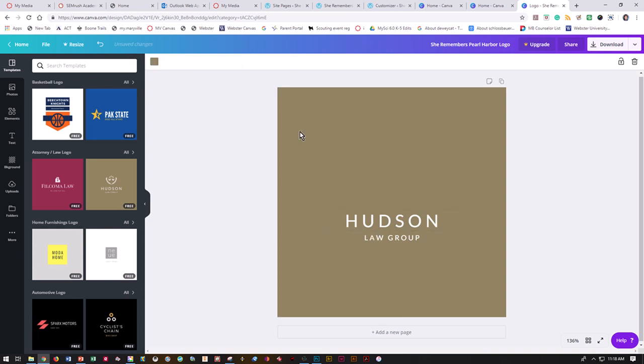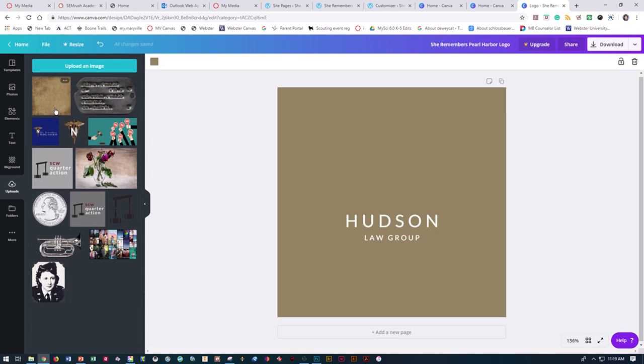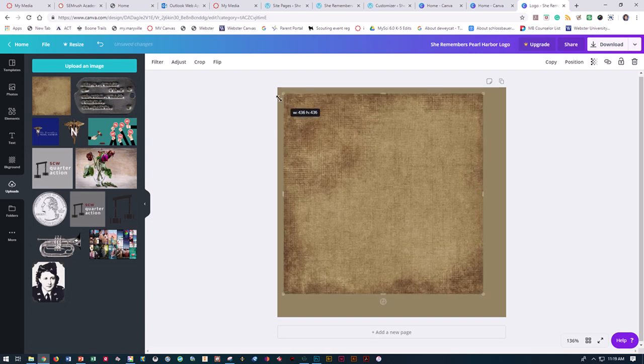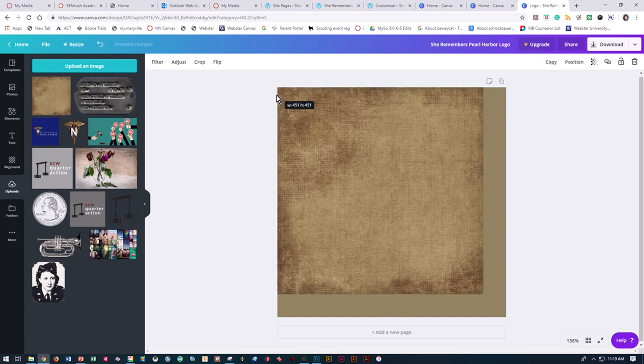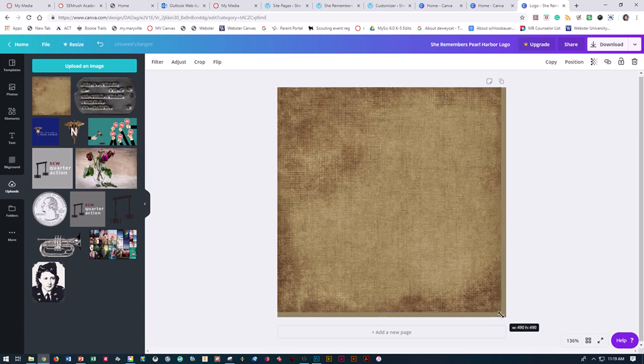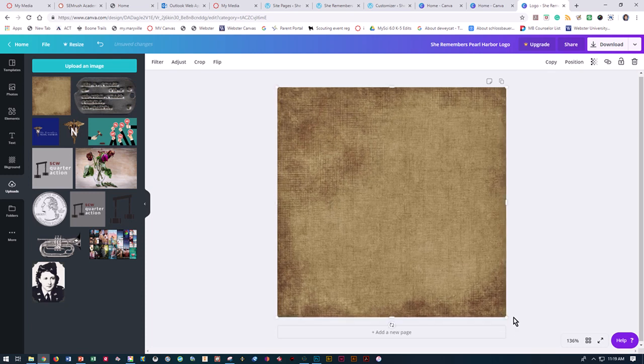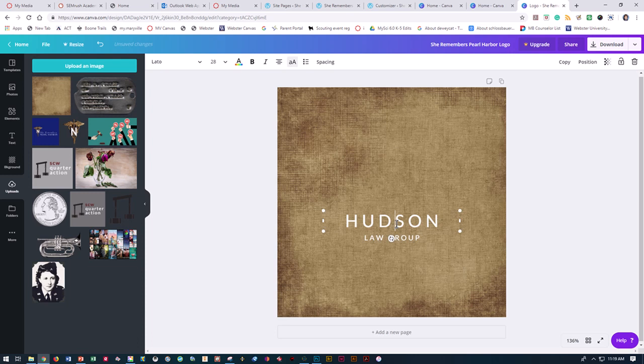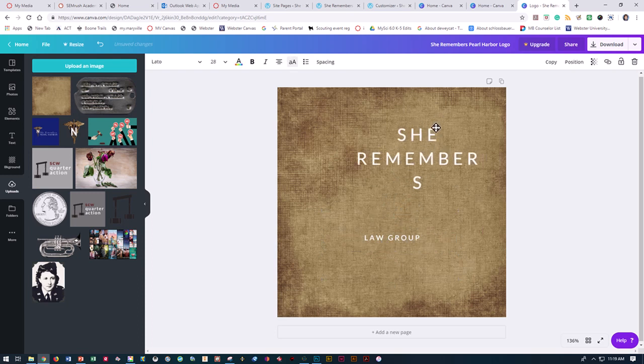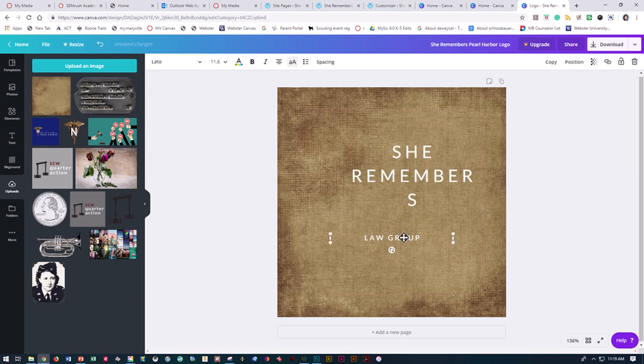I don't love this background. So I've already uploaded a background I really like, which is kind of this canvassy feel. I'm going to grow that to fit. I want She Remembers to be in one font and Pearl Harbor to be in another font, so I'm going to put those in two different boxes.